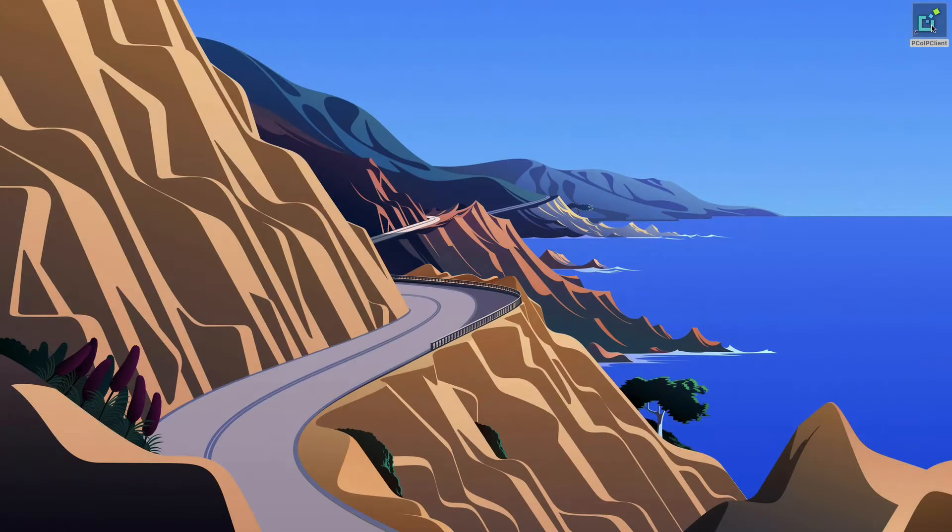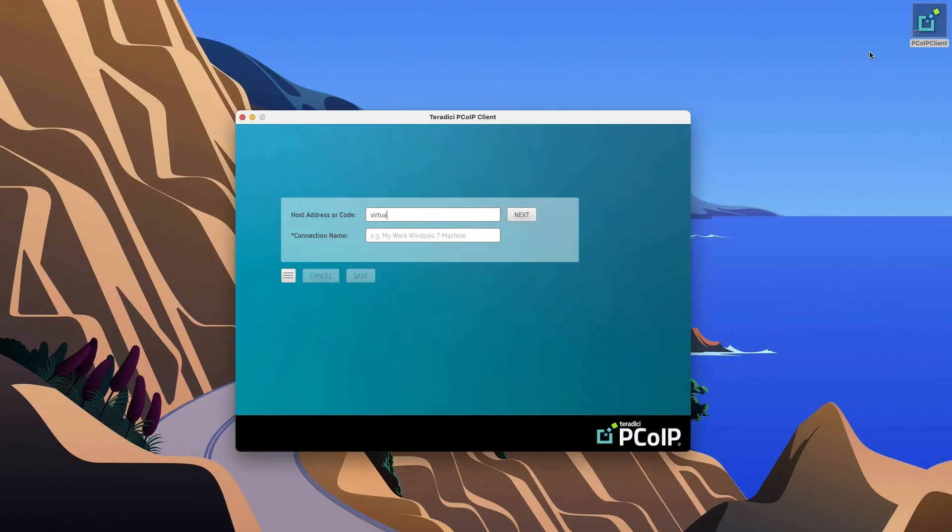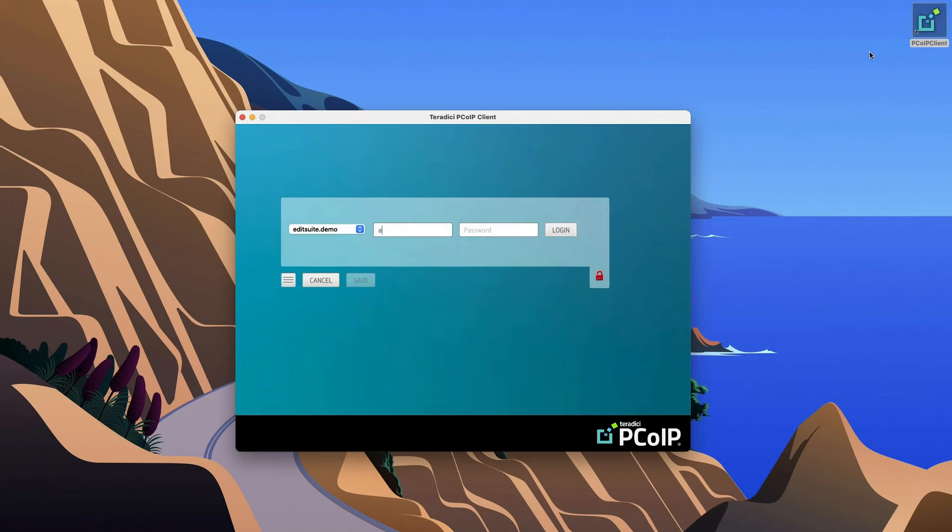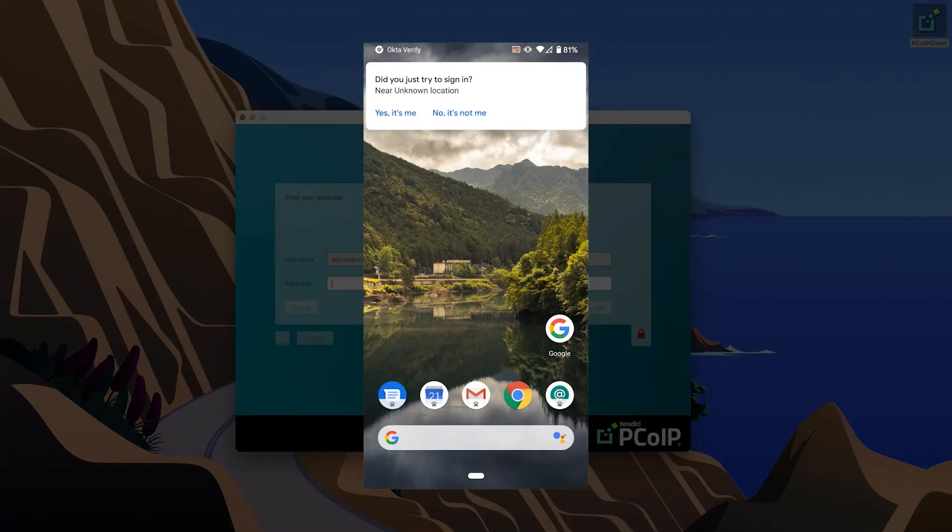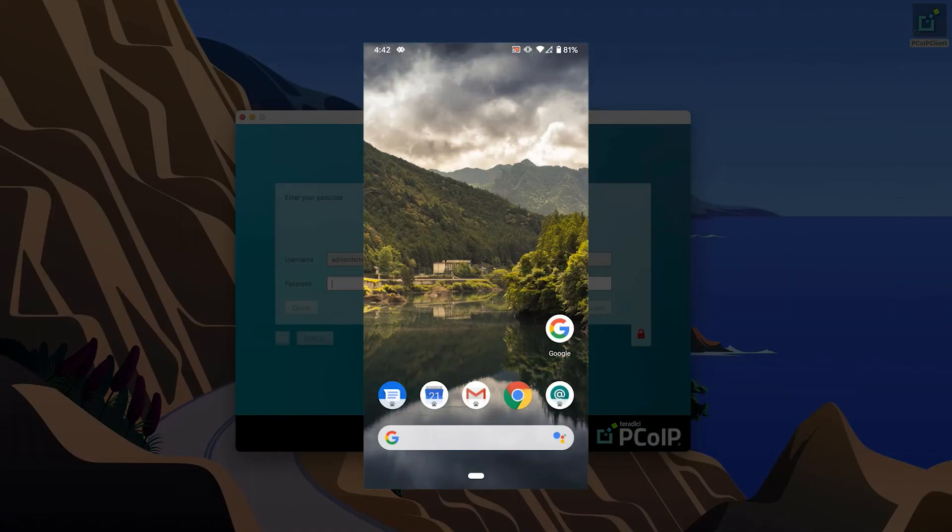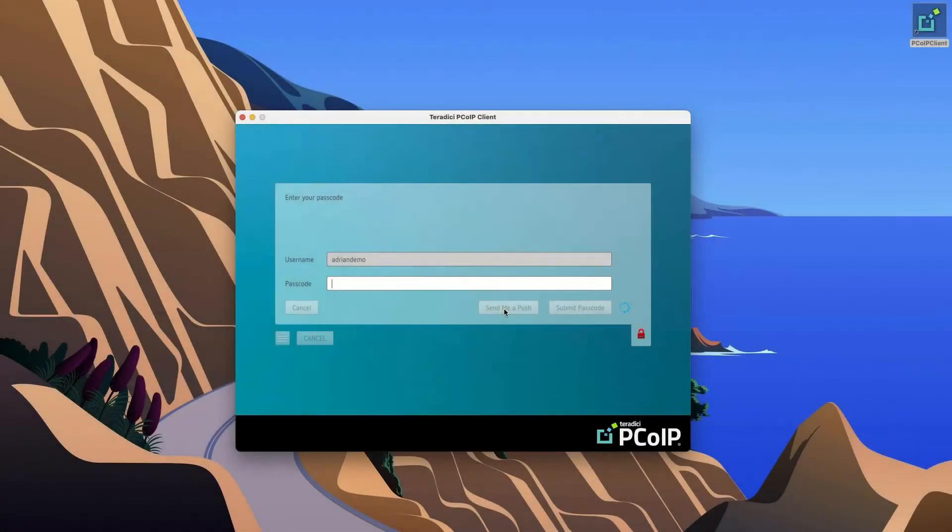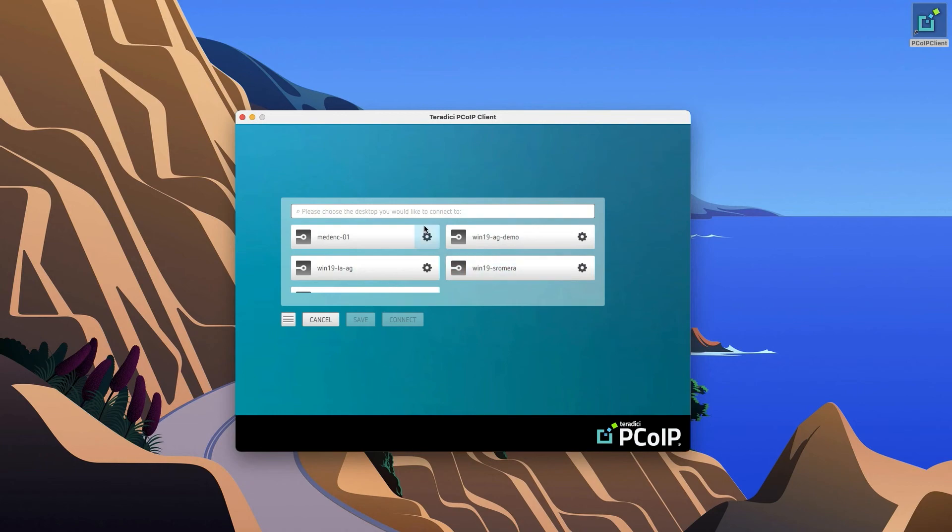So let's have a look at what the end user experience is when they log into a virtual game studio. We're using Teradici's PC over IP to connect to our workstation, which allows me to log in using my existing credentials, including multi-factor authentication. I have a number of workstations available to choose from. I'm going to log into a workstation in our Oregon region.